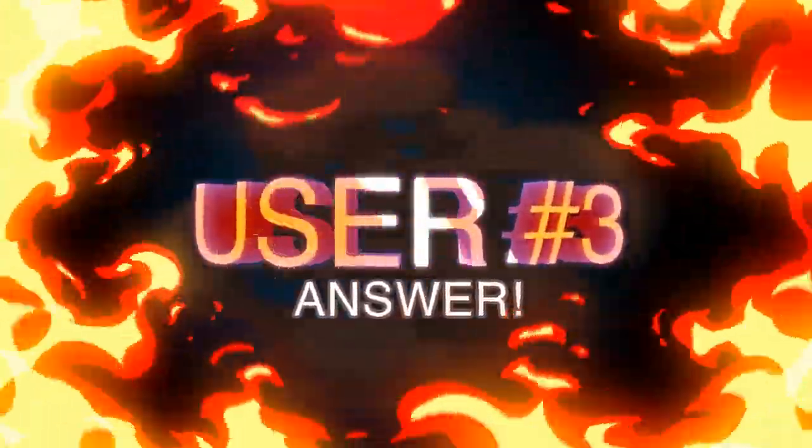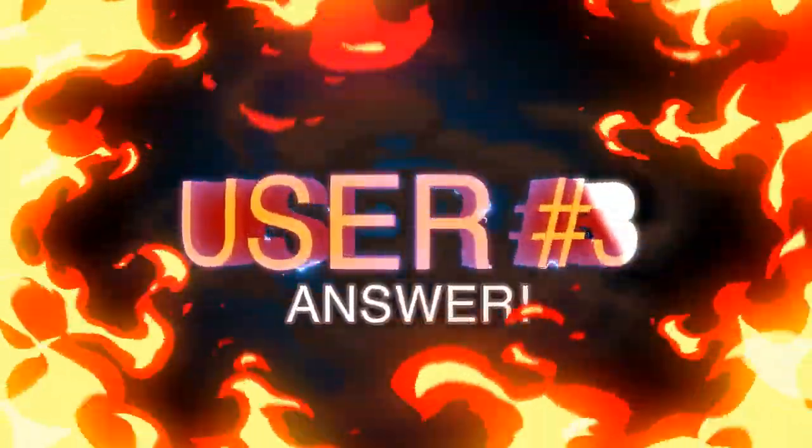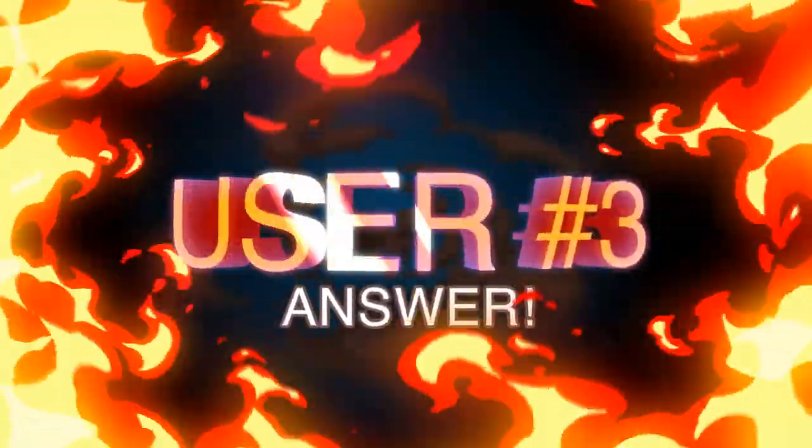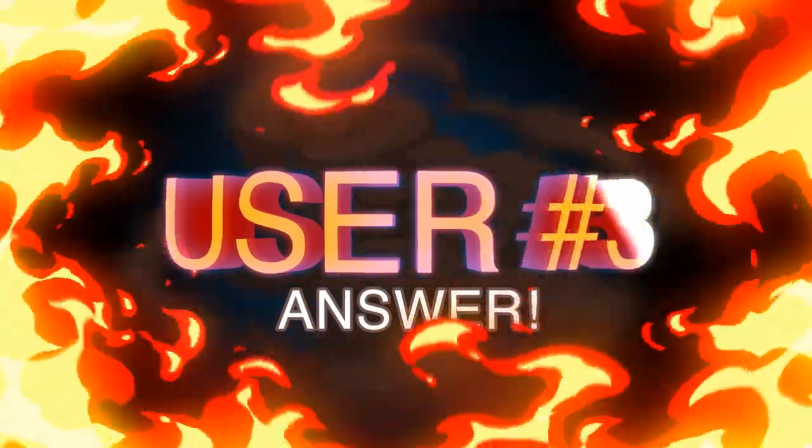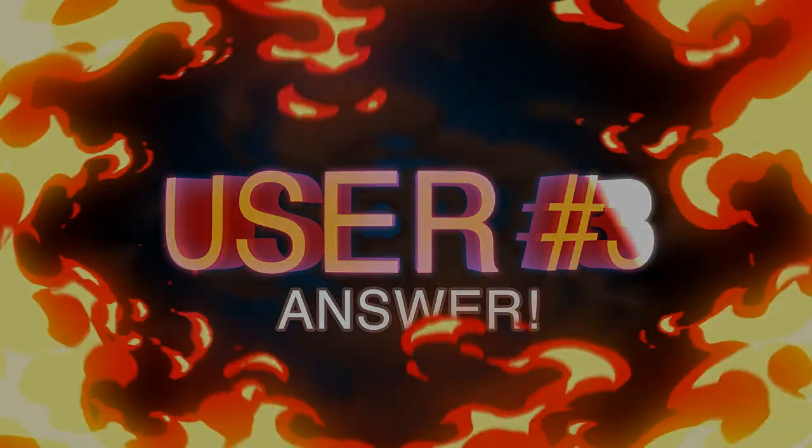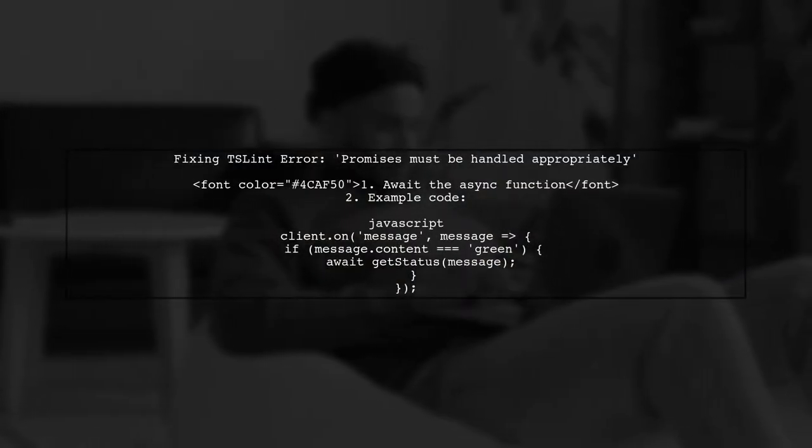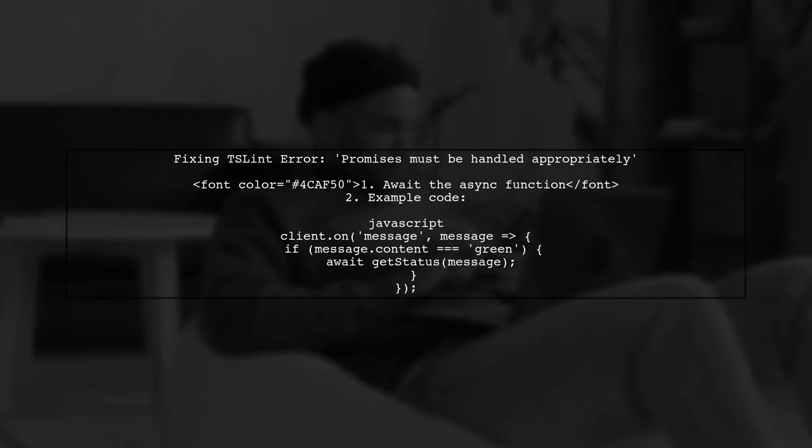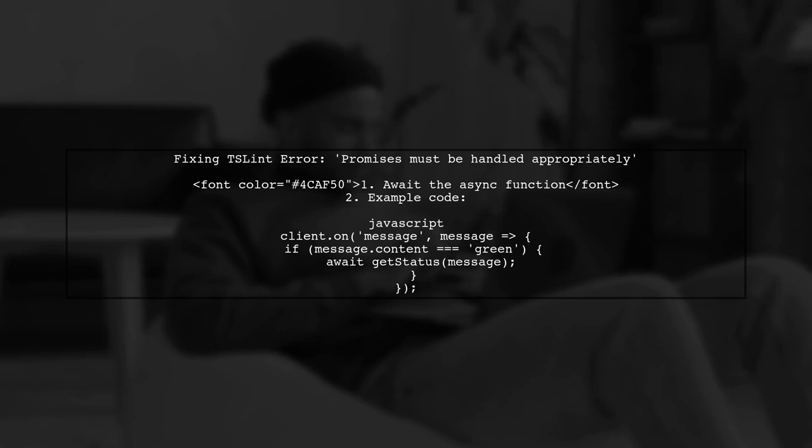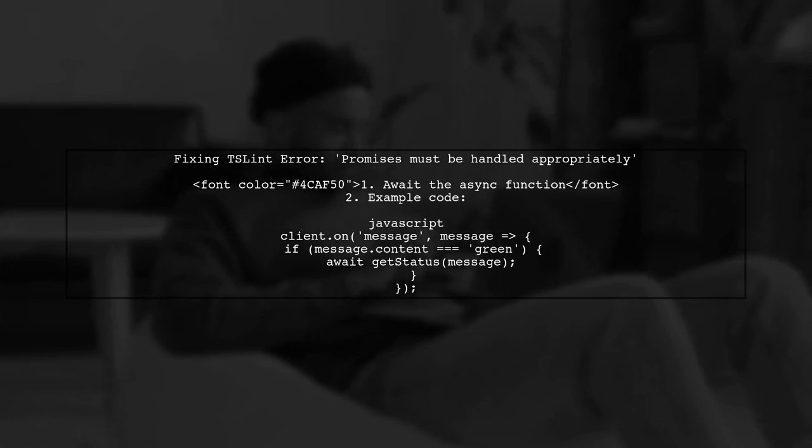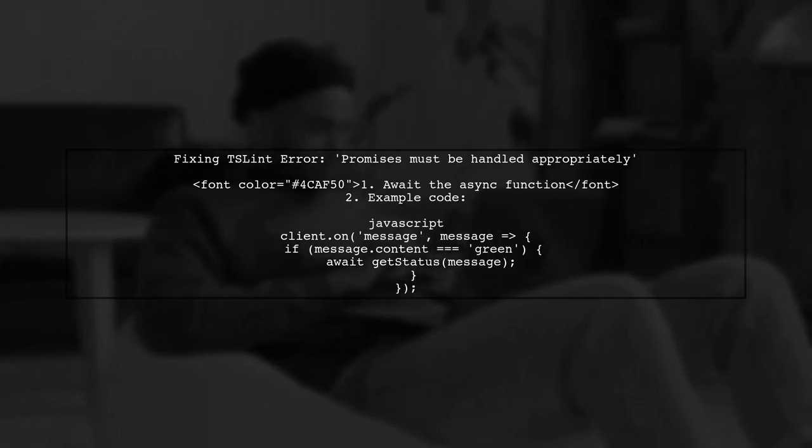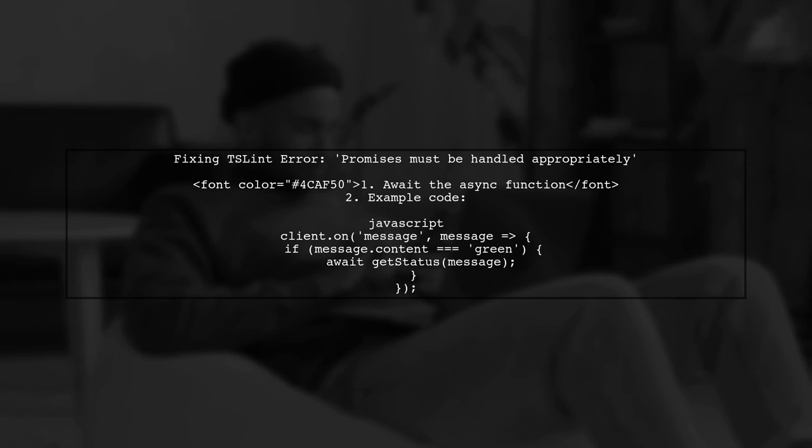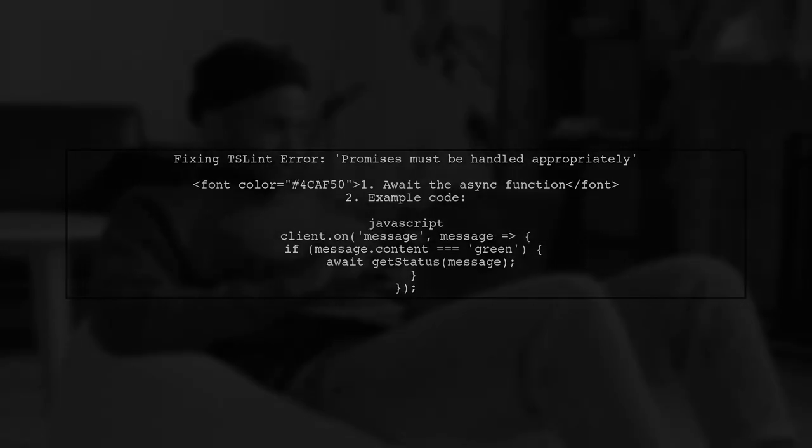Let's now look at another user-suggested answer. This user explains how to fix the TSLint error about handling promises. They suggest awaiting the GetStatus function since it's asynchronous. The error message is clear, but the line number can be misleading. They also mention that disabling these specific errors isn't advisable, as they help ensure the code runs asynchronously.